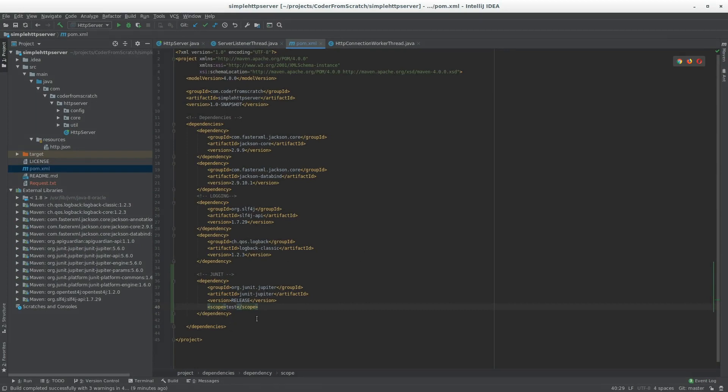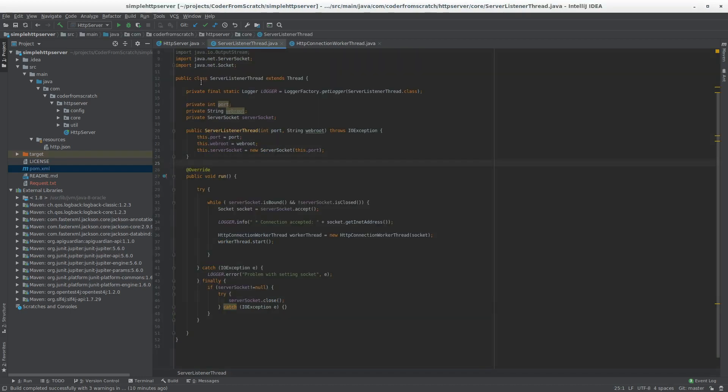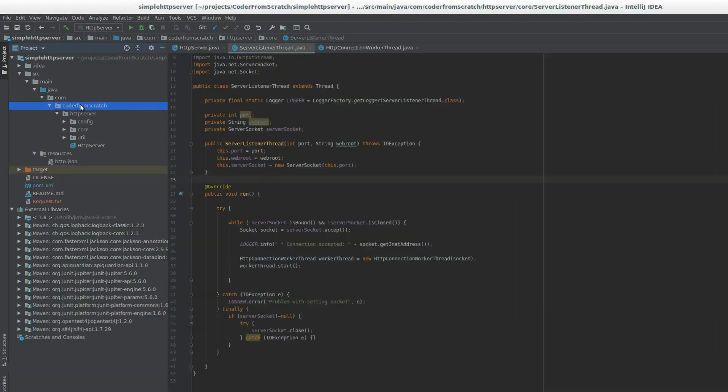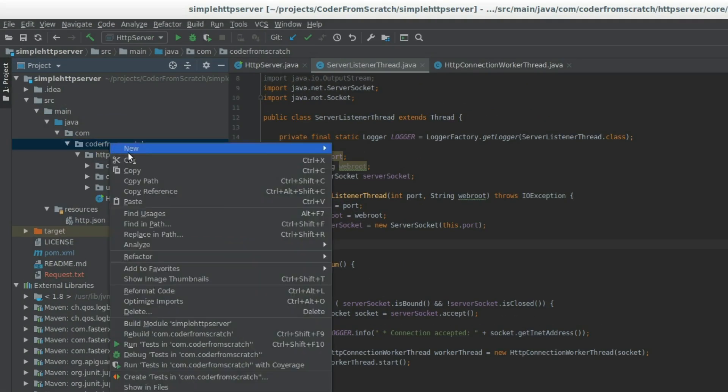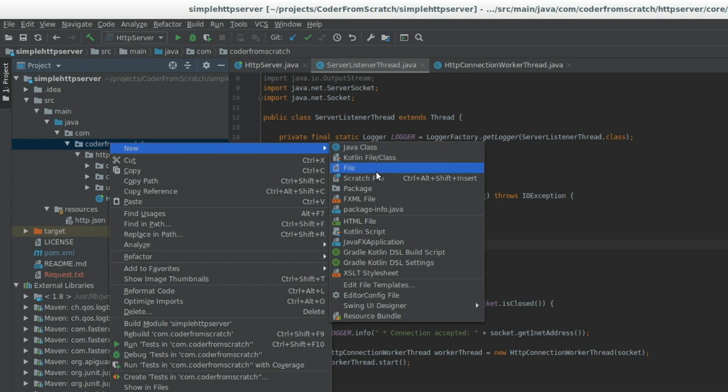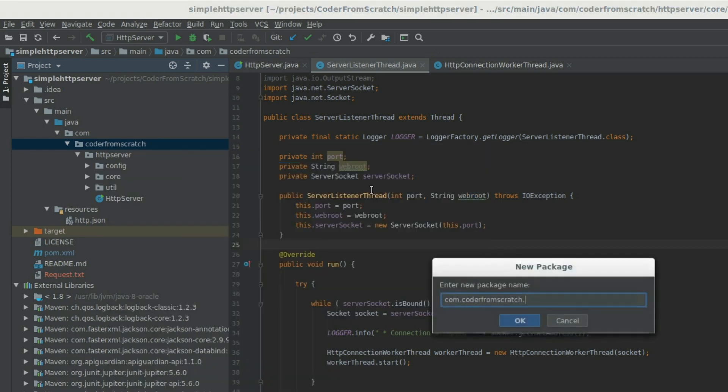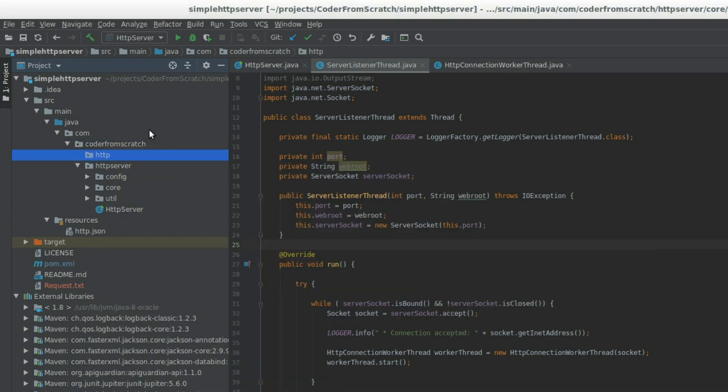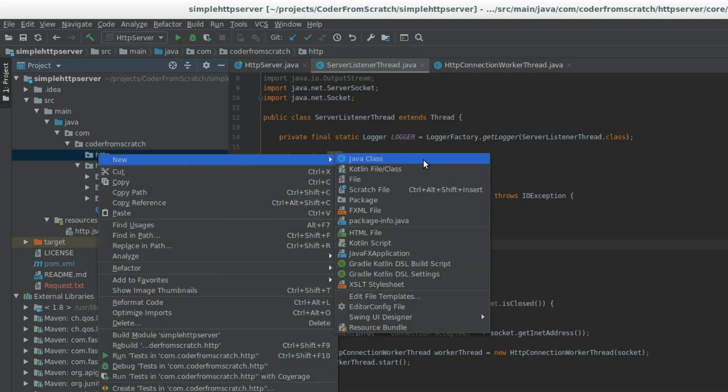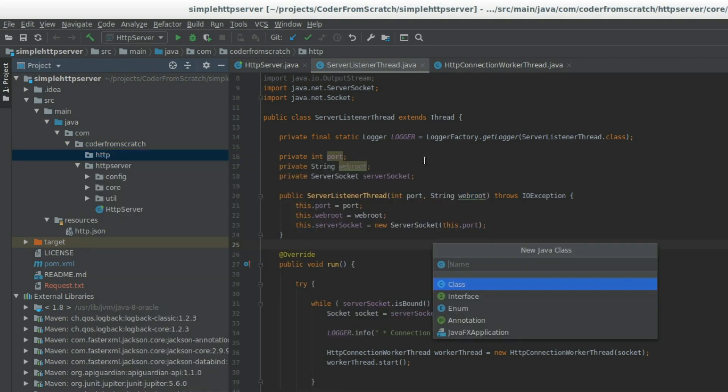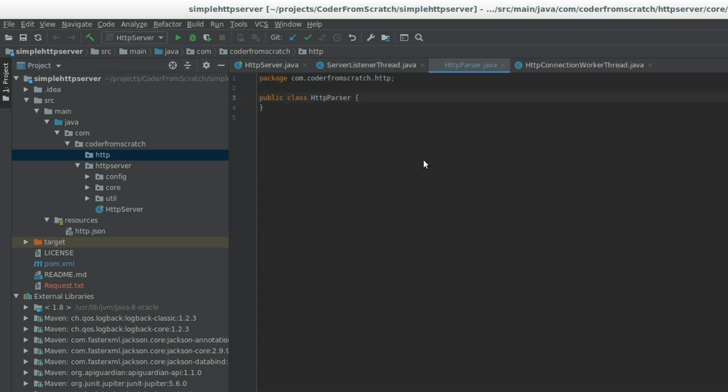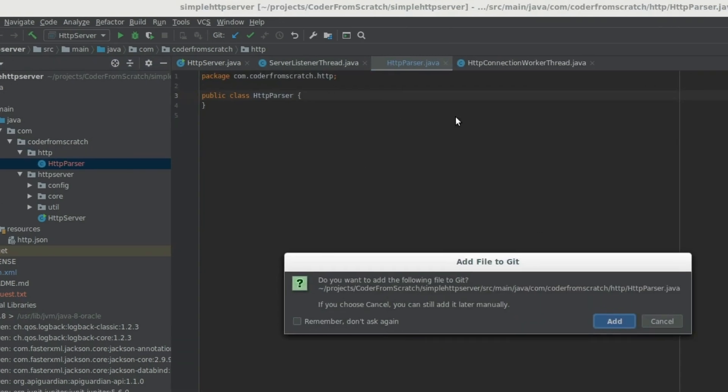We'll be using JUnit while we develop to test our parser. Let's close this and let's start doing our parser. So in here, we are going to create a new package called HTTP, like so. And we are going to create a class which is called HTTPParser, like this.